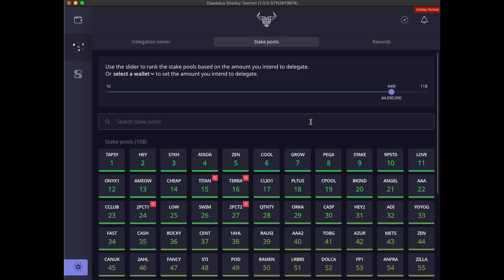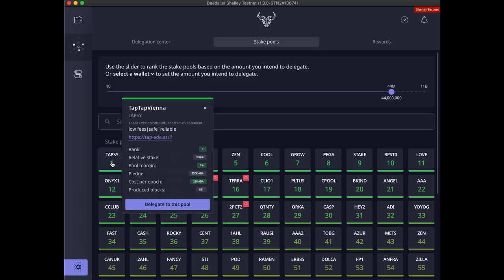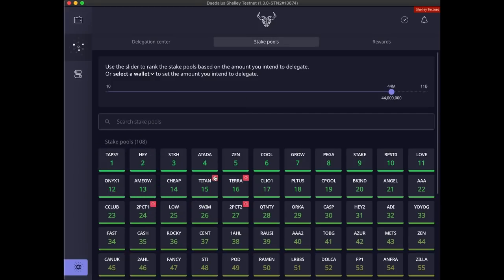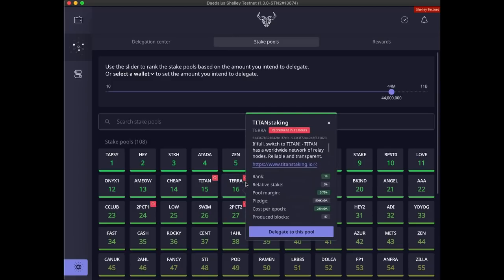Even though just the ranking is enough to make a good delegation choice, you can explore and see more details about each pool by clicking on these tiles. Notice that some pools have a red icon on their tile. These are pools that are retiring and will stop operating. You can see when the retirement will happen in the stake pool details.